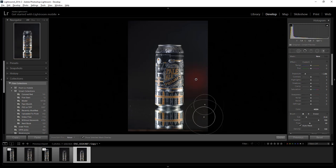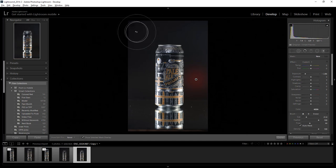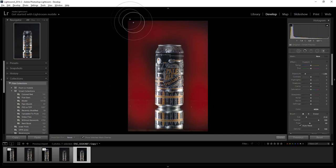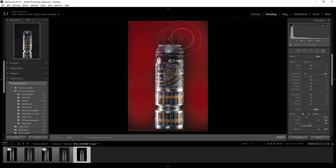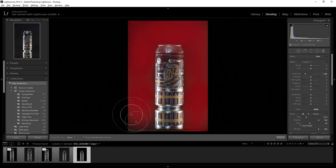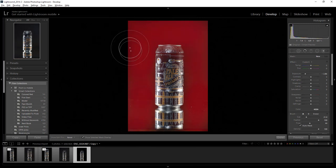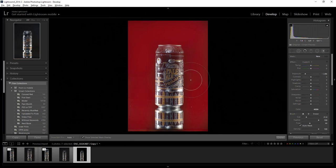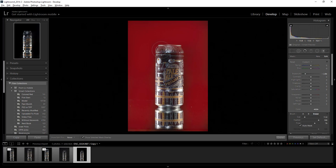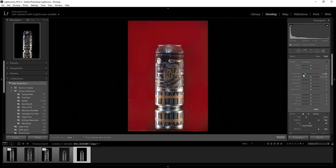So get in there and I would just use the smart brush. Make sure masking is on. Exposure down. I can paint out the background. Okay, and then if I accidentally paint on my can, I hold down the Alt key and I remove that painting.